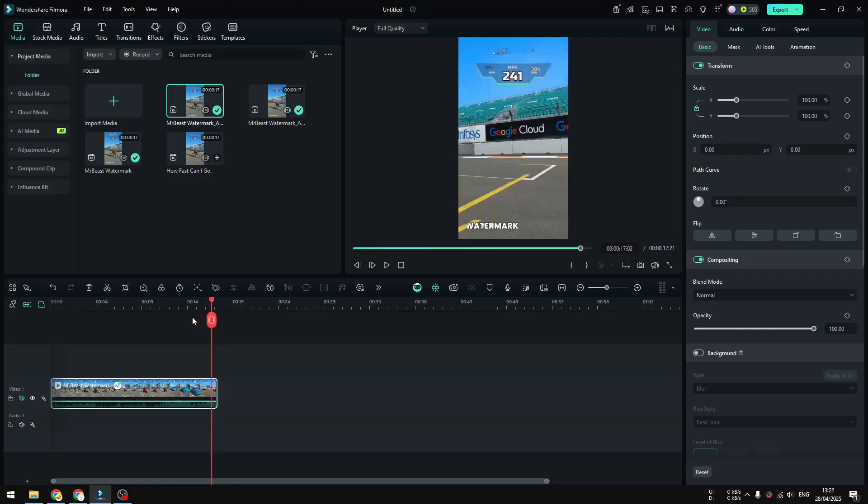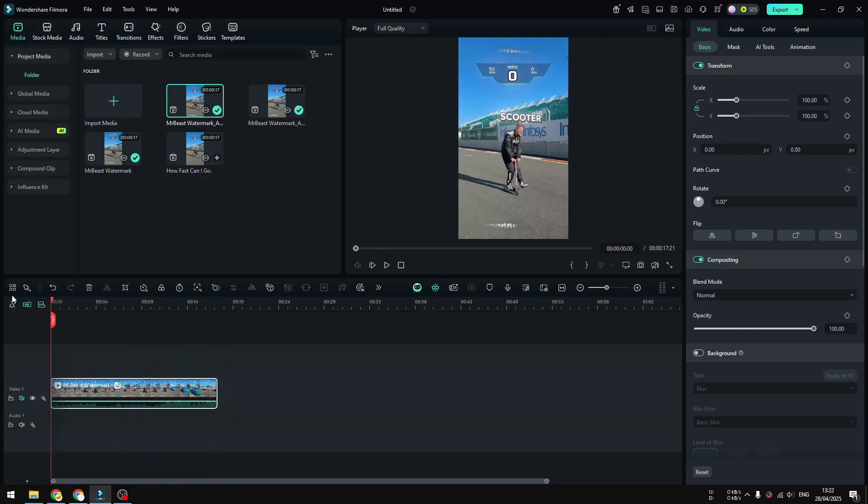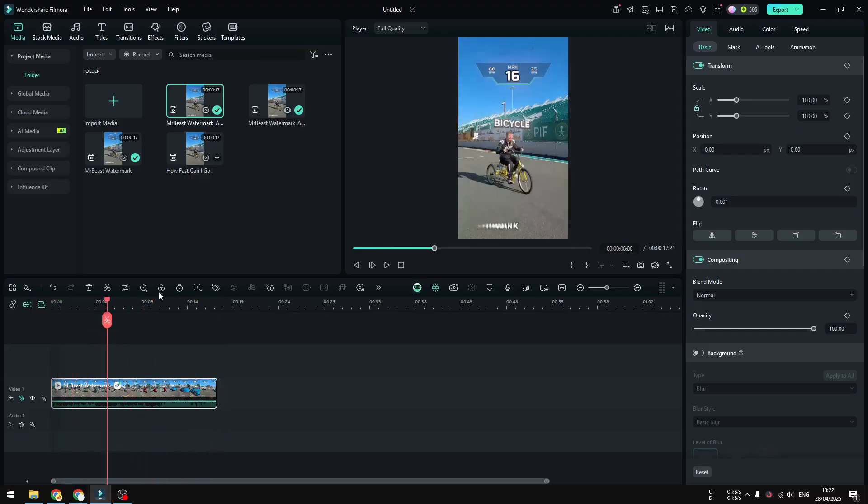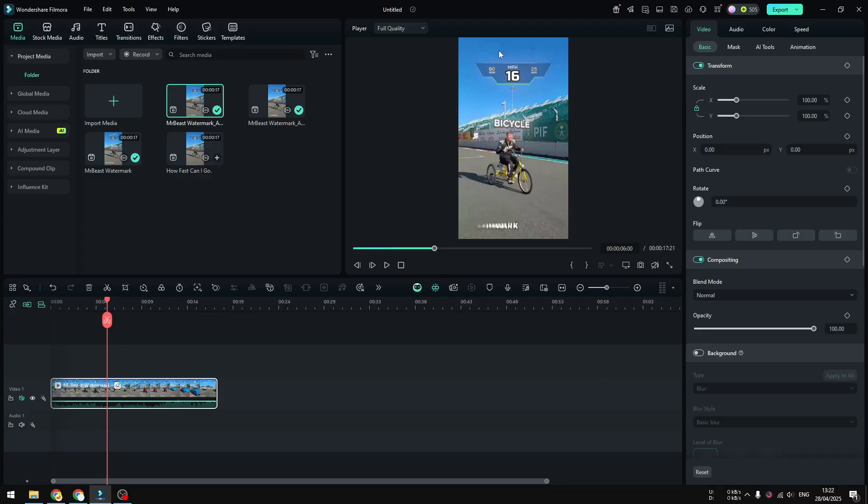But if you're okay with the compromise like this, and if you have a video that has a simple background, like for example the top section of this video, then I would say this AI tool works just fine on Filmora. So either way, I hope this gives you some inspiration or some insights about this AI tool in Filmora.